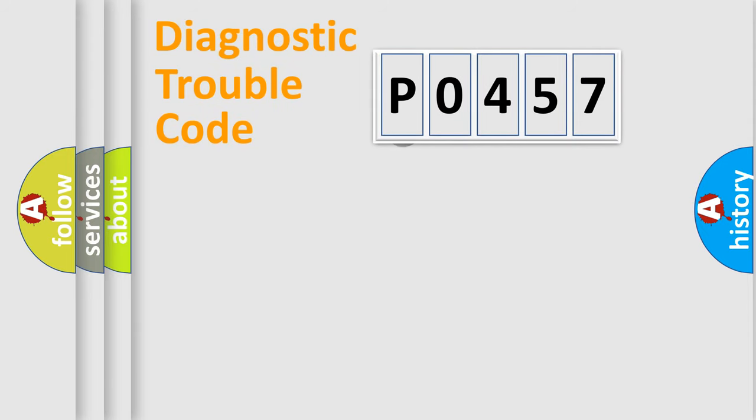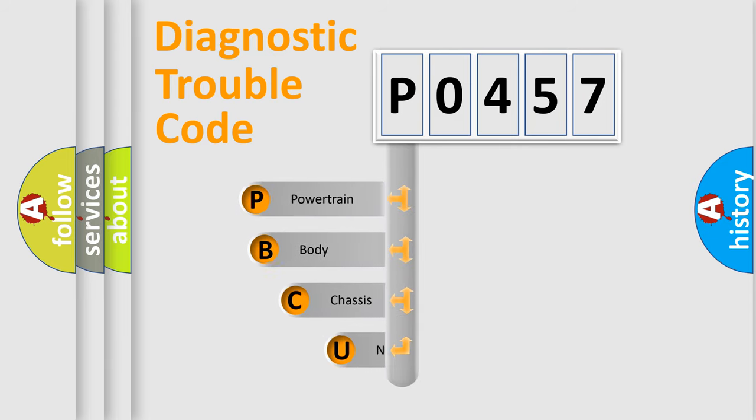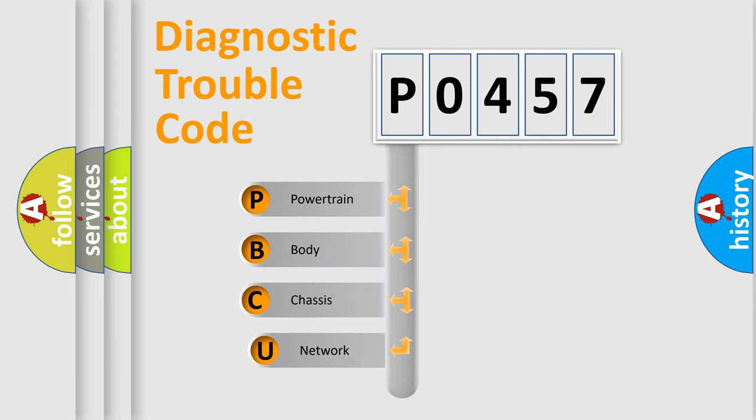First, let's look at the history of diagnostic fault code composition according to the OBD2 protocol, which is unified for all automakers since 2000.